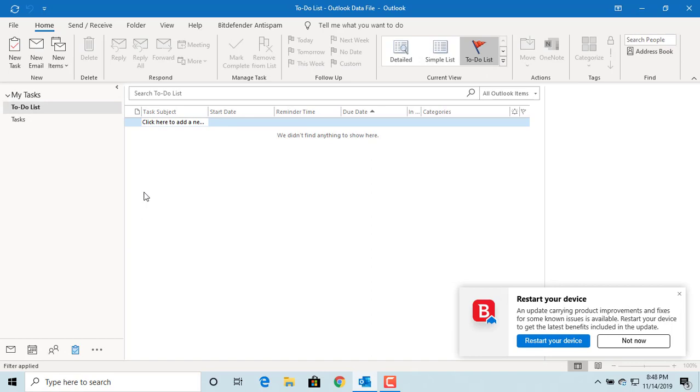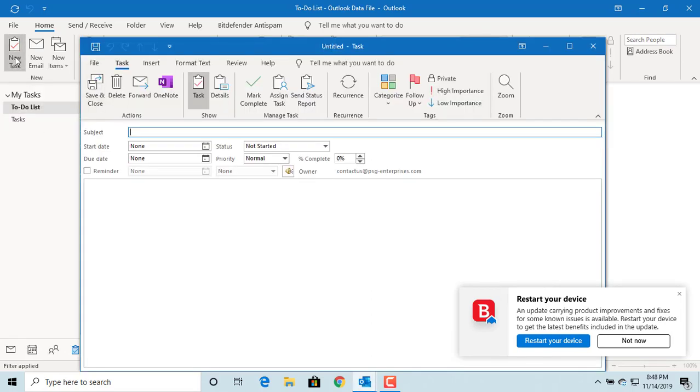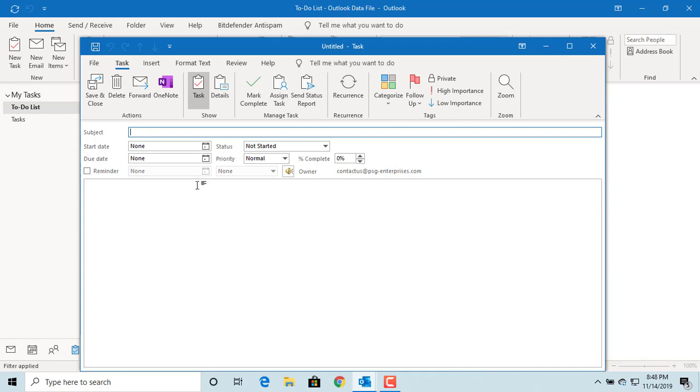Click on new task. Outlook opens a new task window. For example, if you want to create a task for calling the doctor's office for an appointment which you need to complete by tomorrow, enter the subject as call doctor's office.